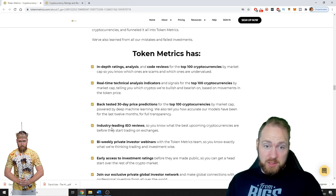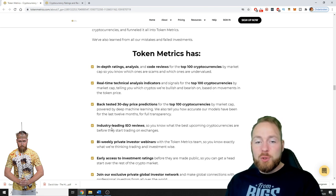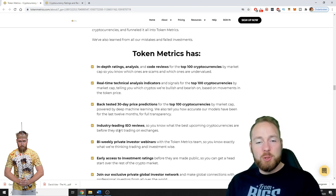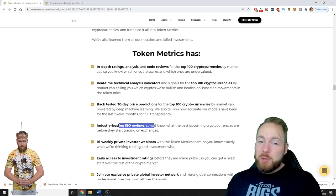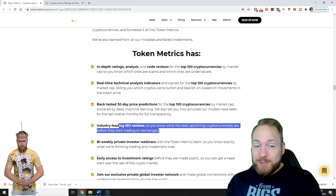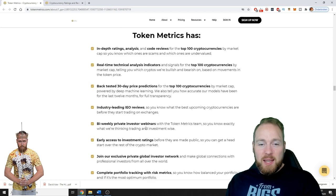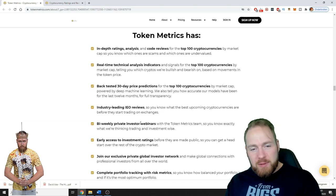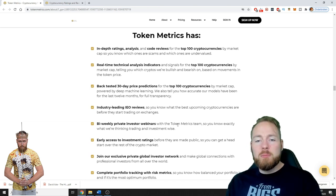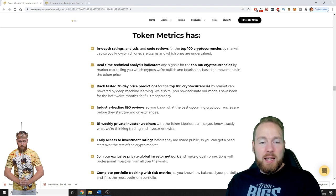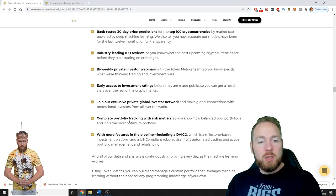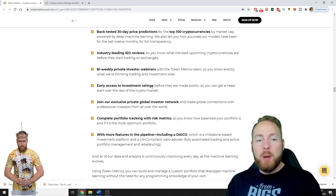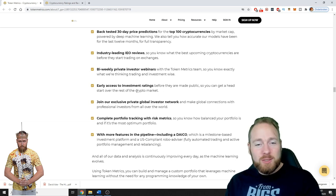Industry leading ICO reviews so you know what the best upcoming cryptocurrencies are before they start trading on exchanges. Here you could possibly make a lot of money guys. Also bi-weekly private investor webinars with the Token Metrics team so you know exactly what they're thinking trading and investment wise. Early access to investment ratings before they are made public so you can get a head start over the rest of the crypto market.